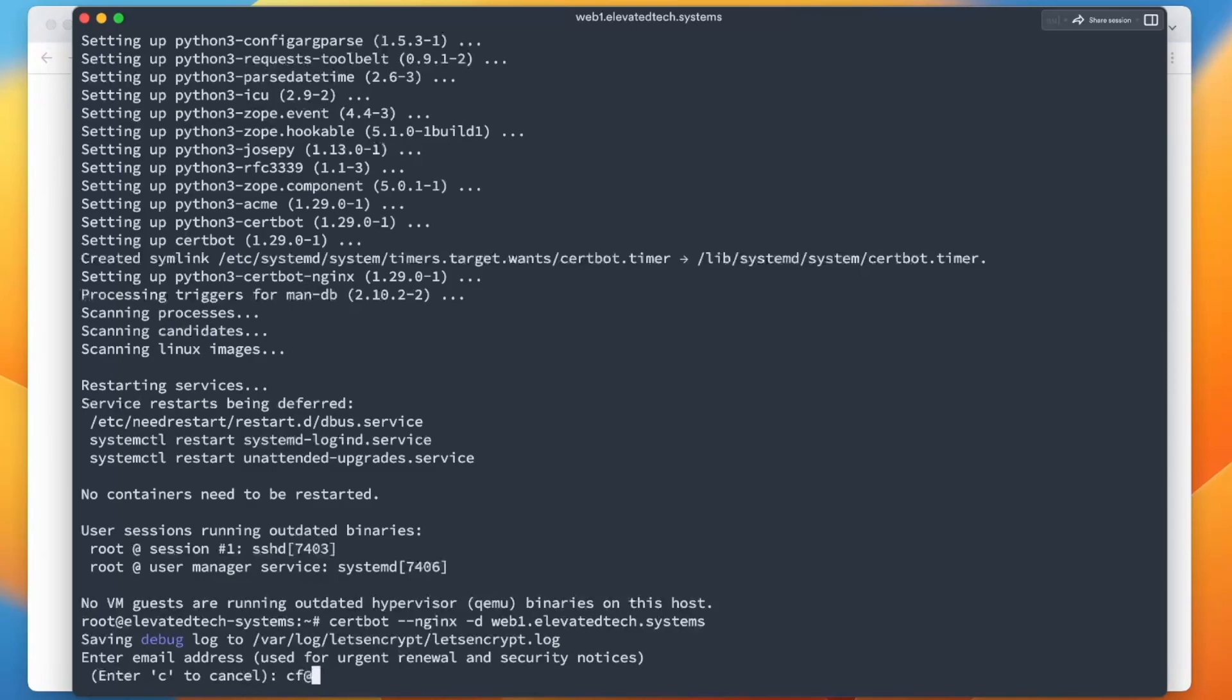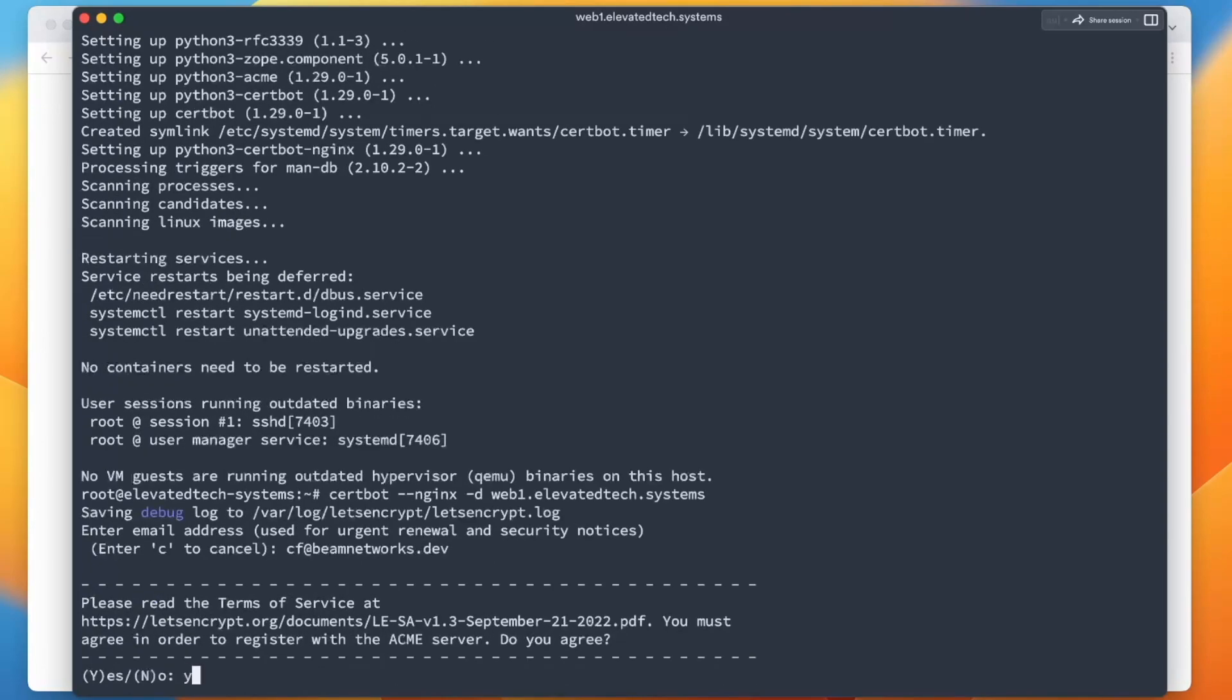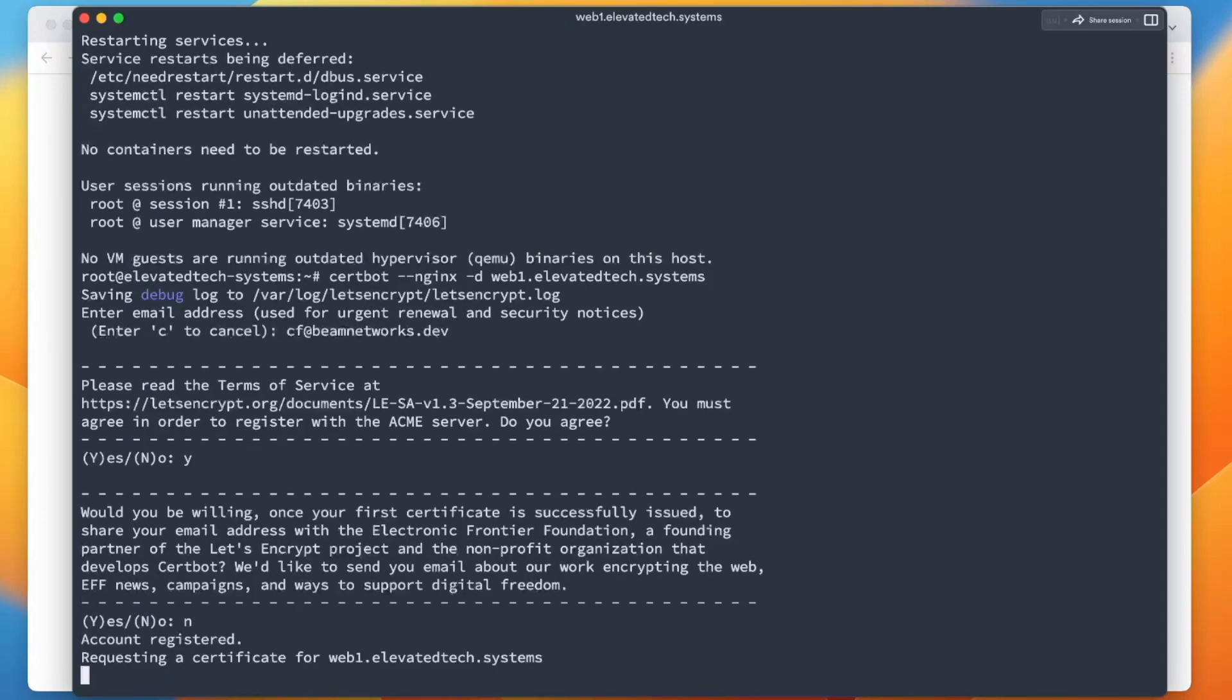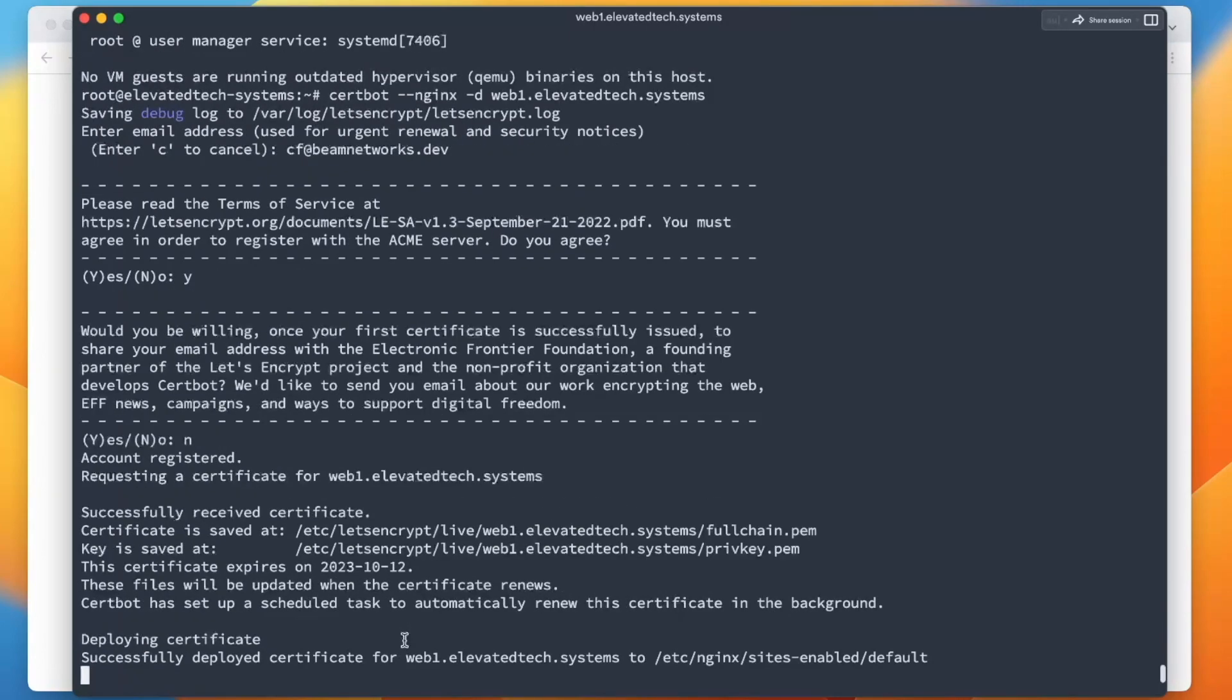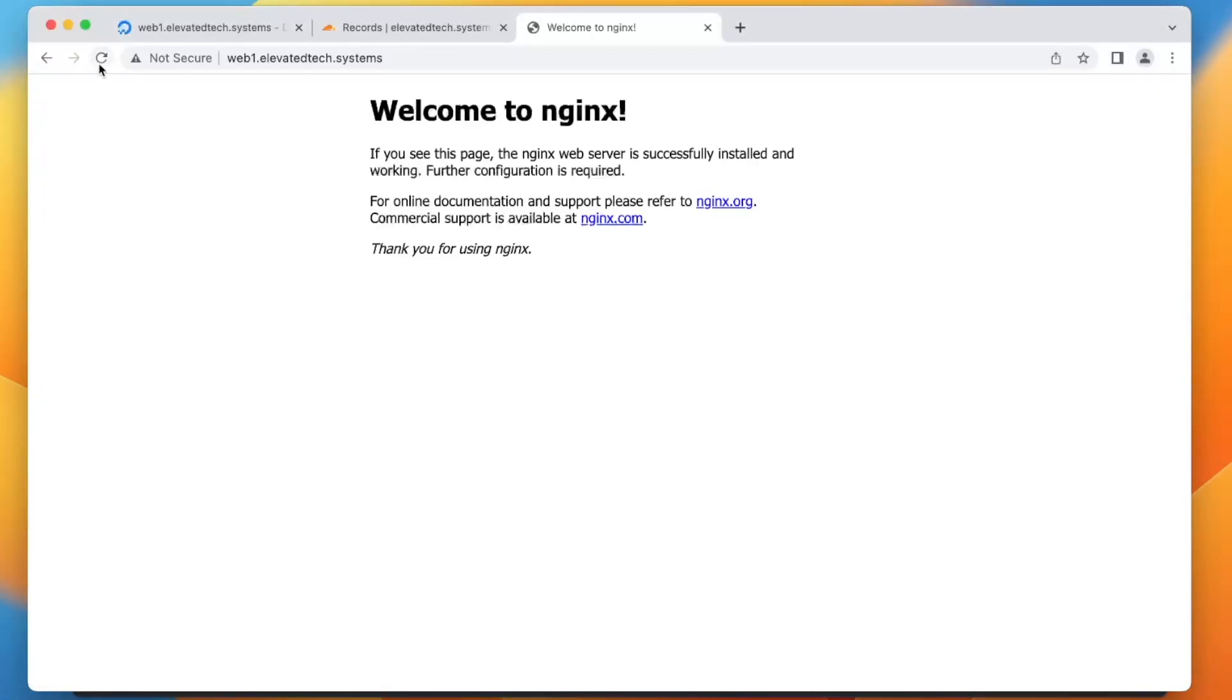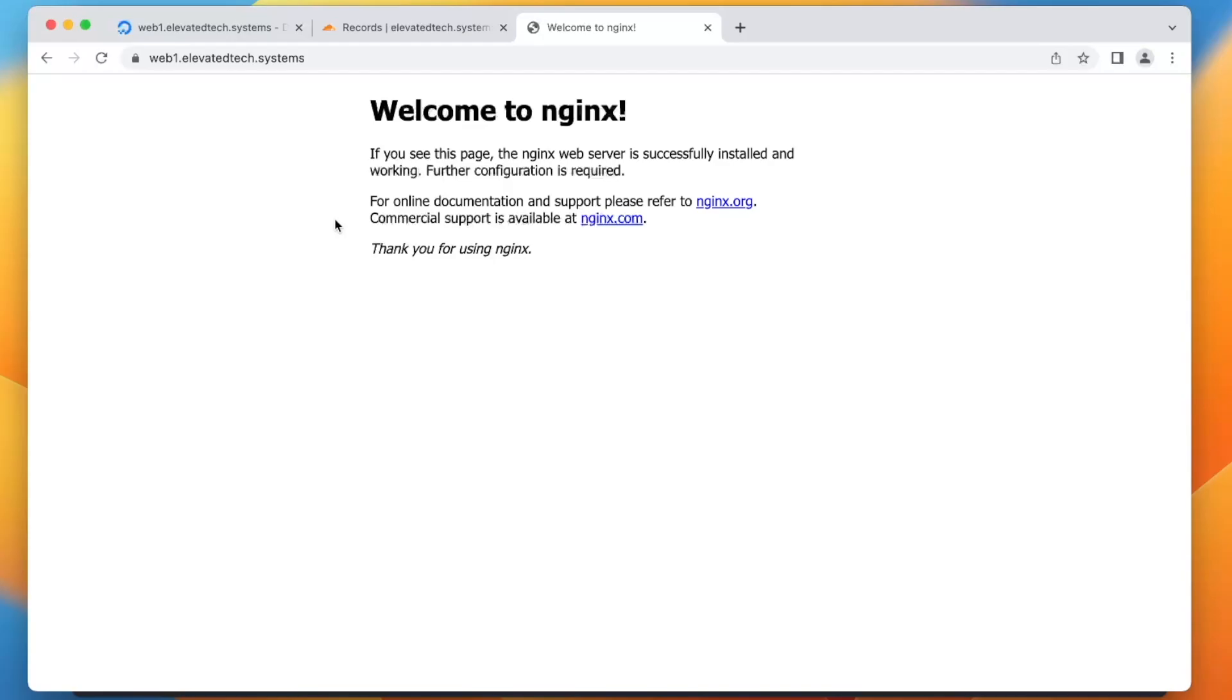So it needs a little bit of information to get started here. We're just going to agree, blindly agree to everything. Actually, no, not that one. And there we go. So it's going to request a certificate. And in a couple seconds here, you'll see that it has successfully grabbed the certificate. And if we go to reload our page, boom, right there, we have an SSL secure connection to our web server.